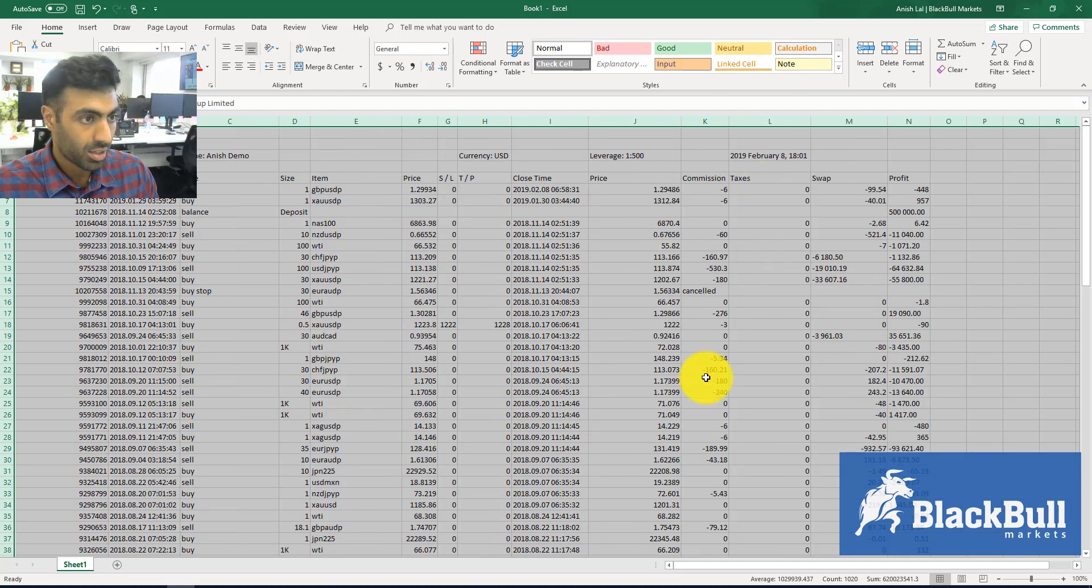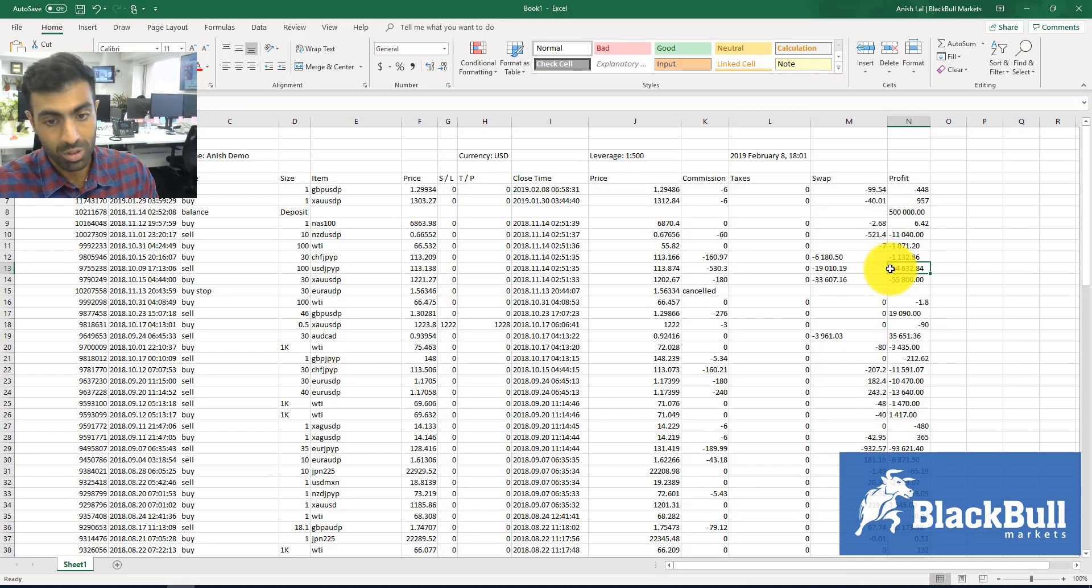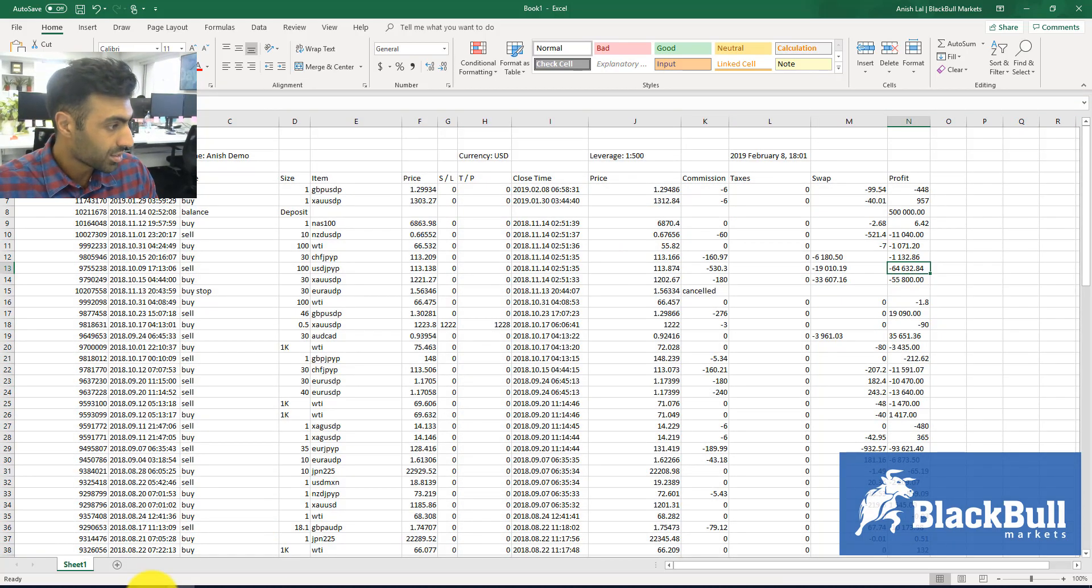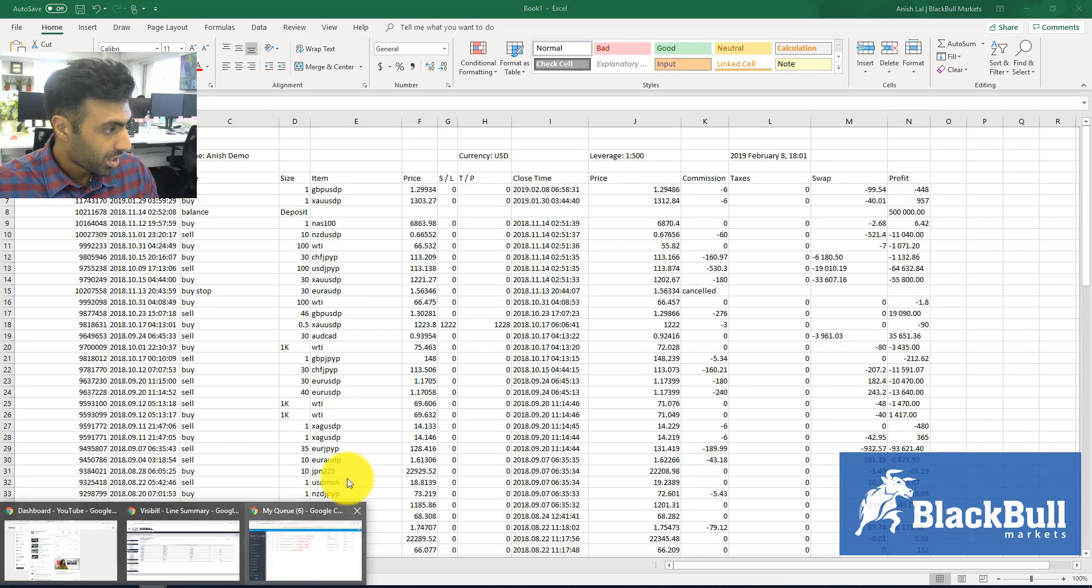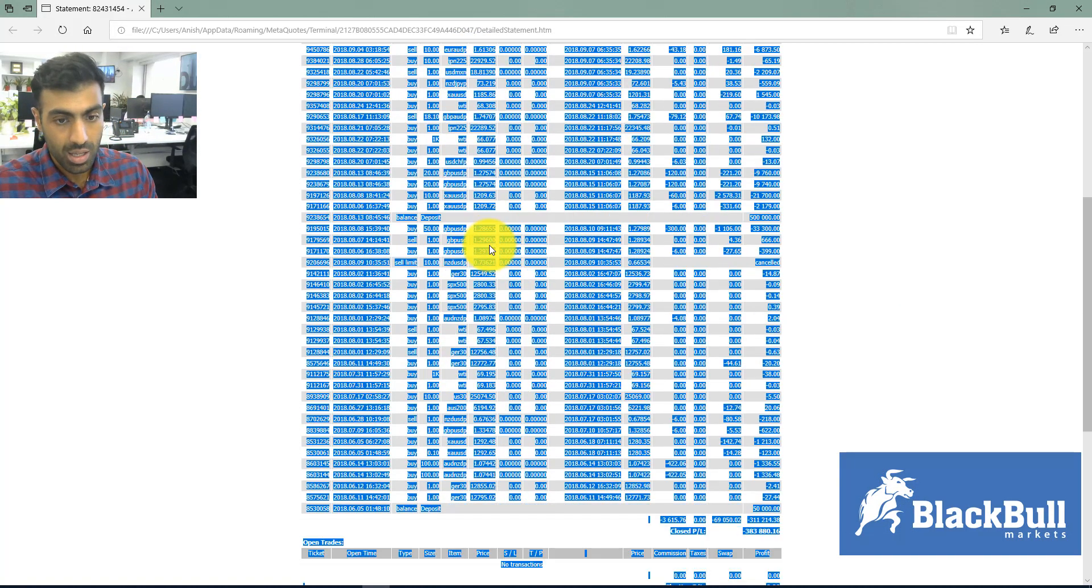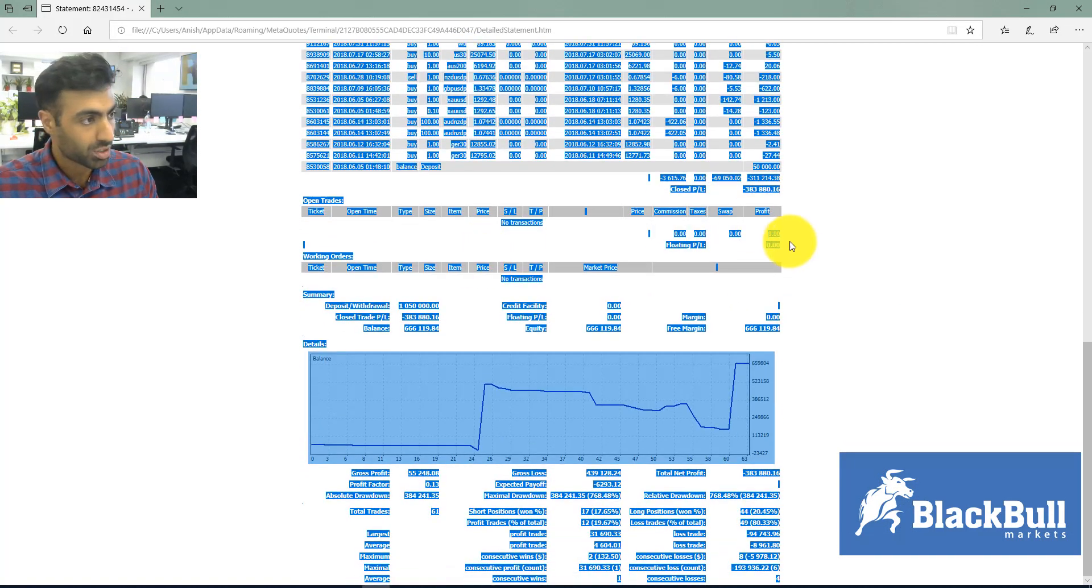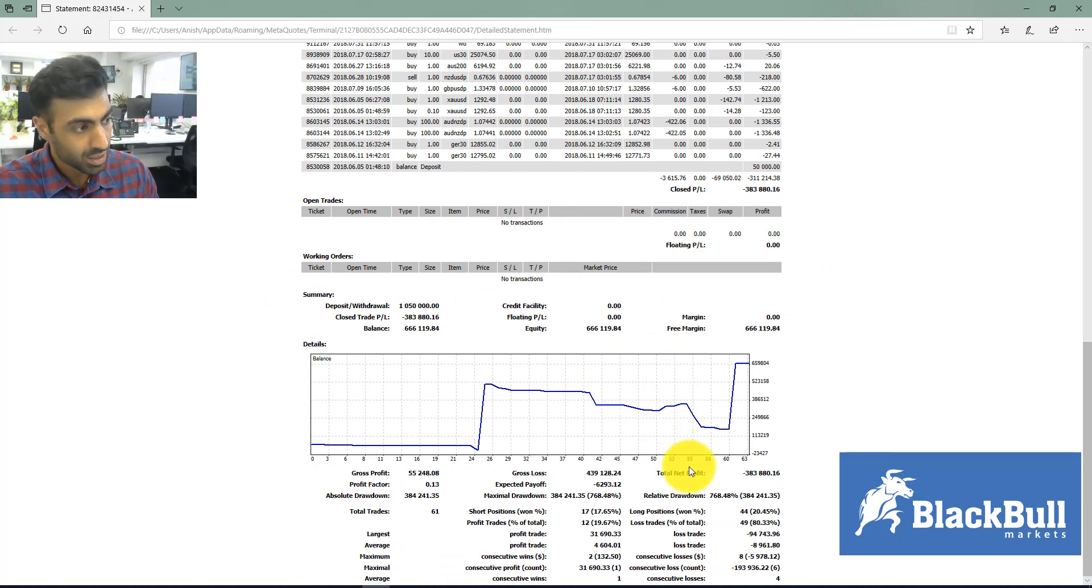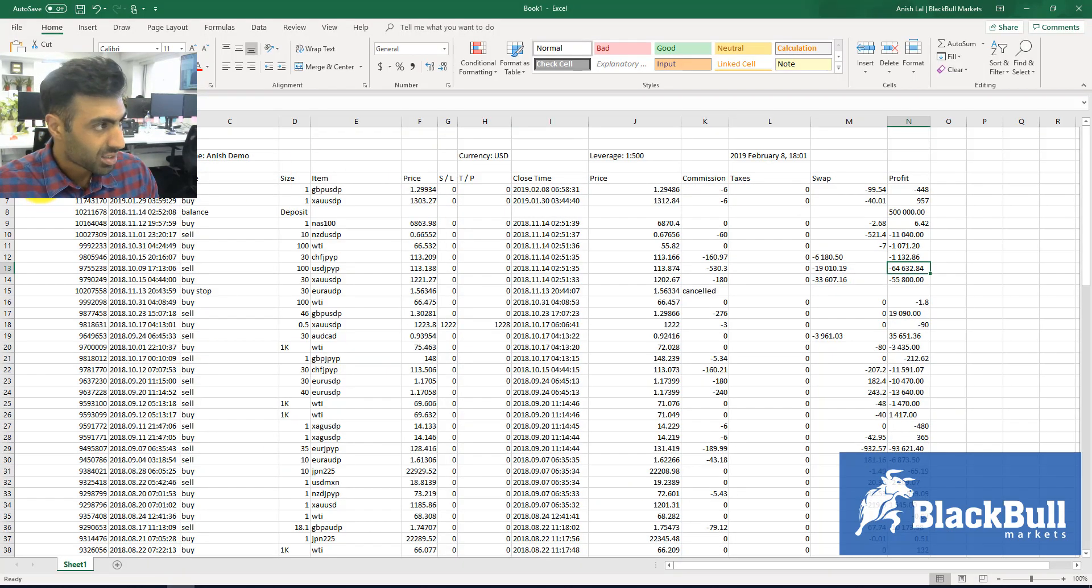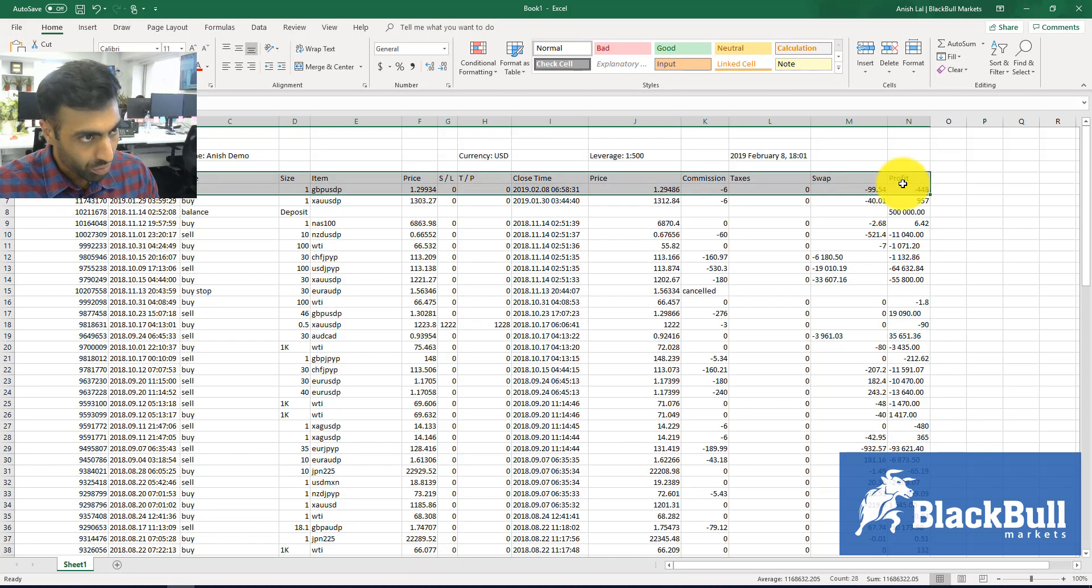as well as your statement here in Microsoft Explorer. If you scroll down, you get some really cool analysis statistics over here. And in Excel, you can add things like filters - for example, you can sort your profit from high to low, have a look at all the different assets you've been trading